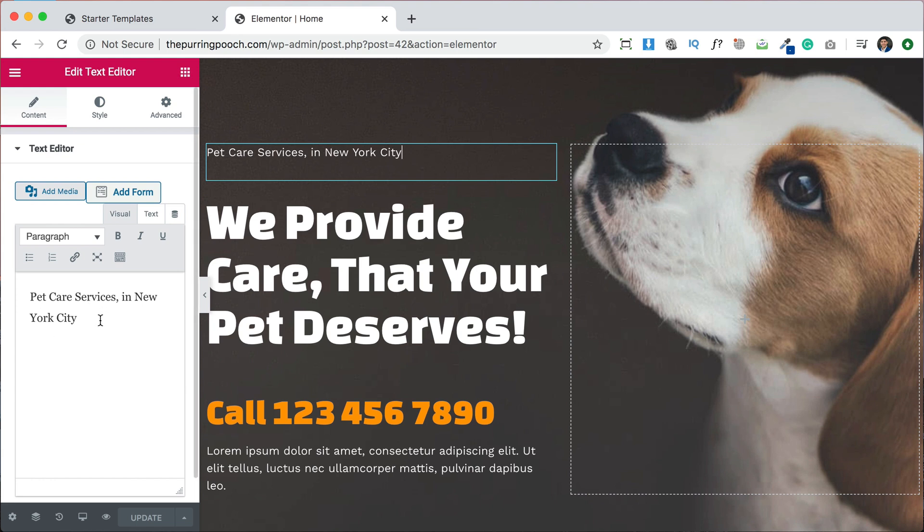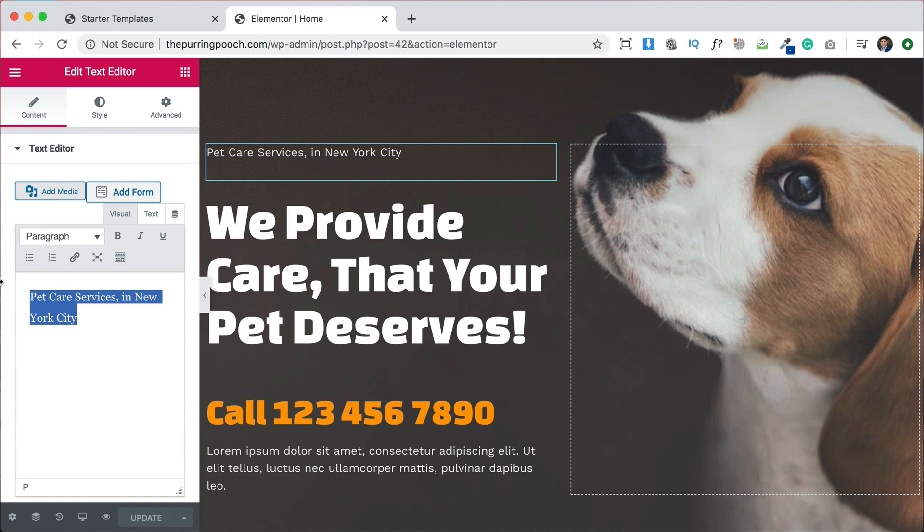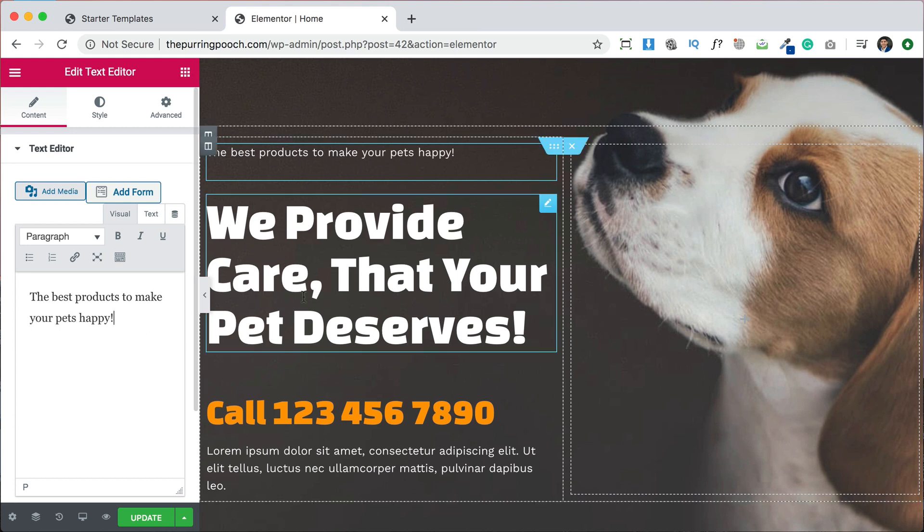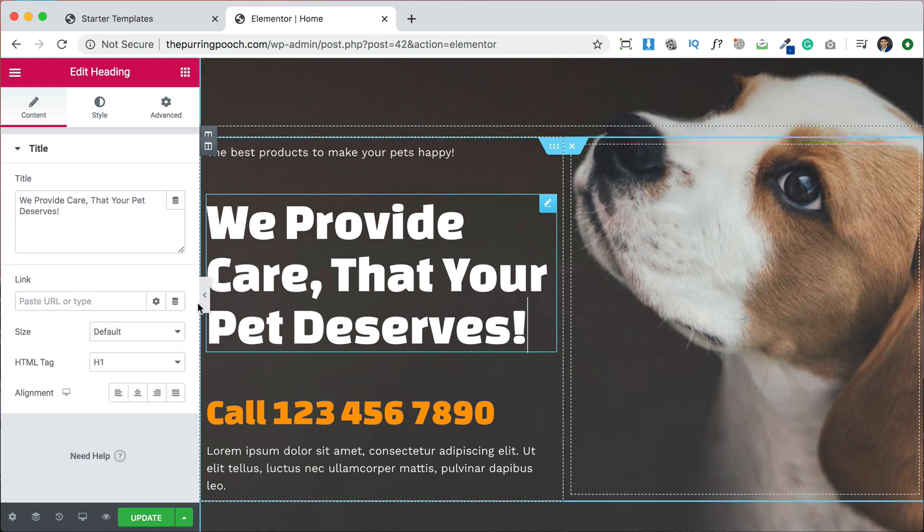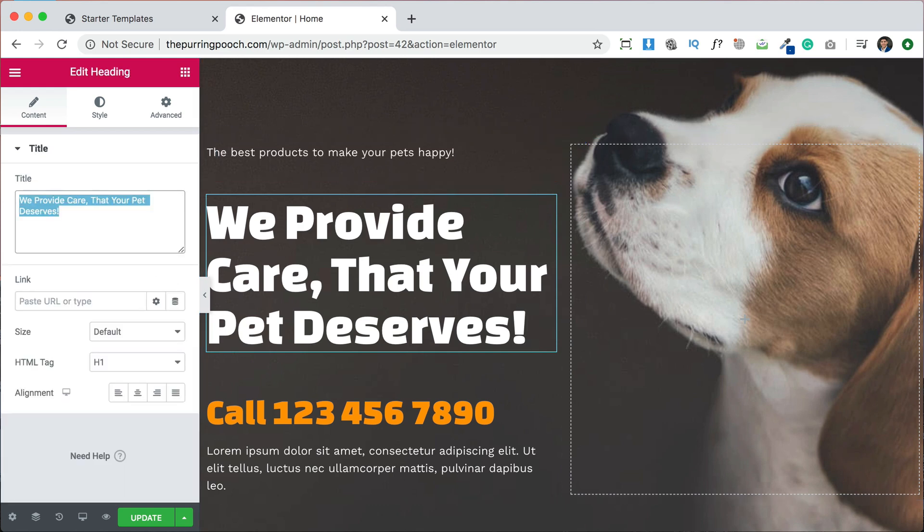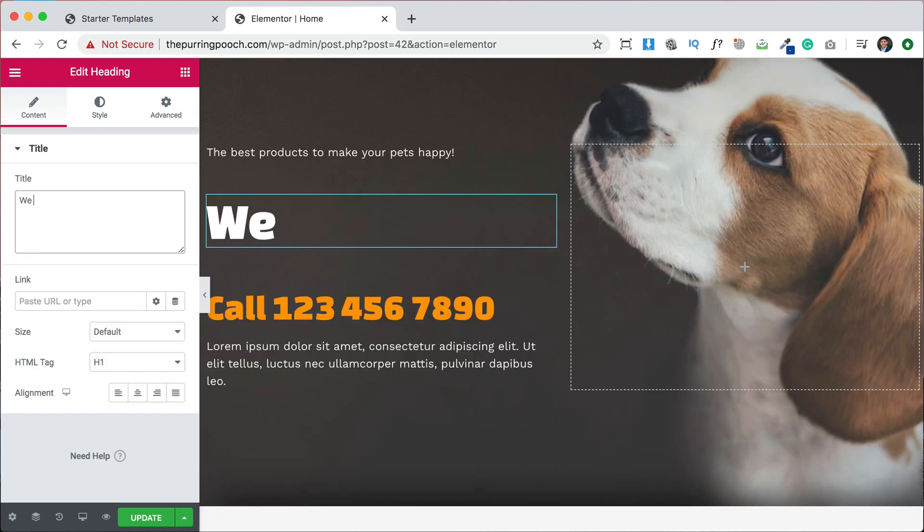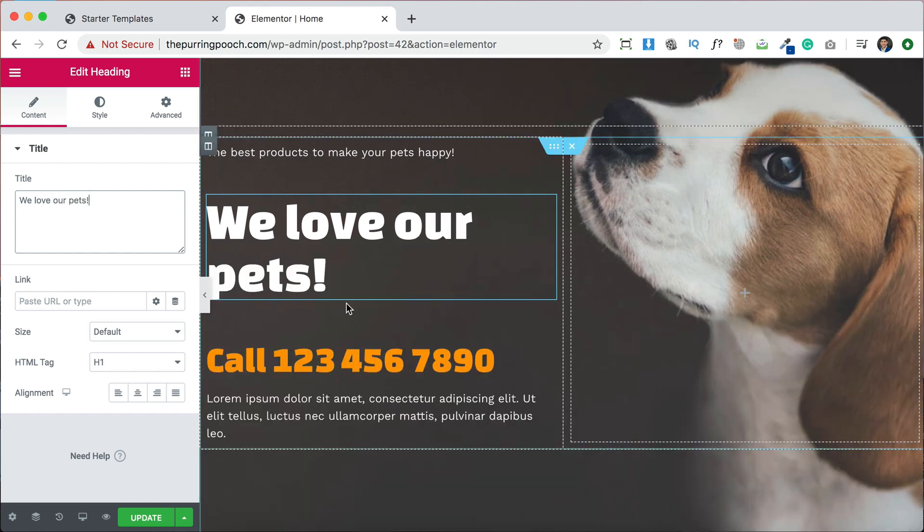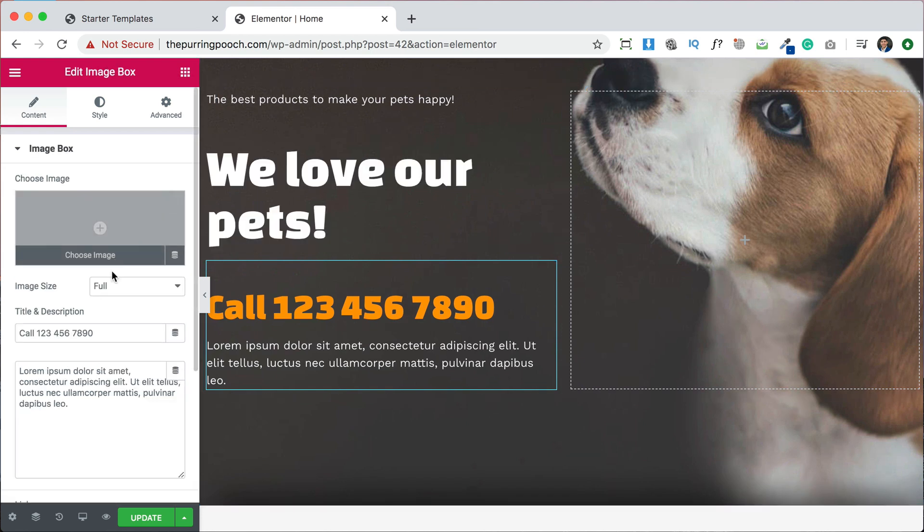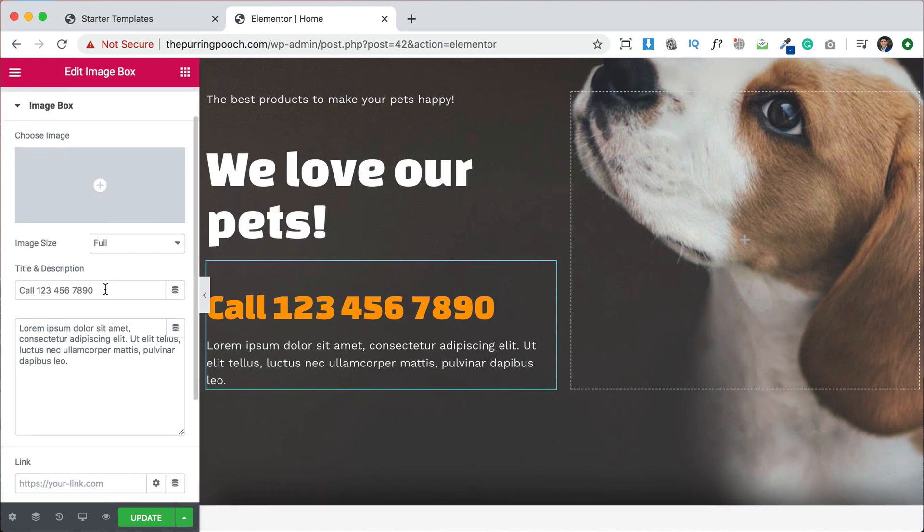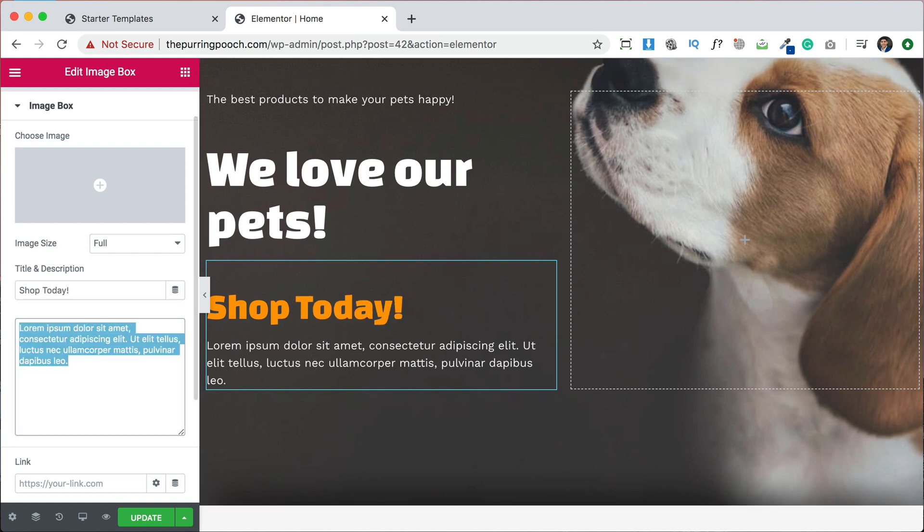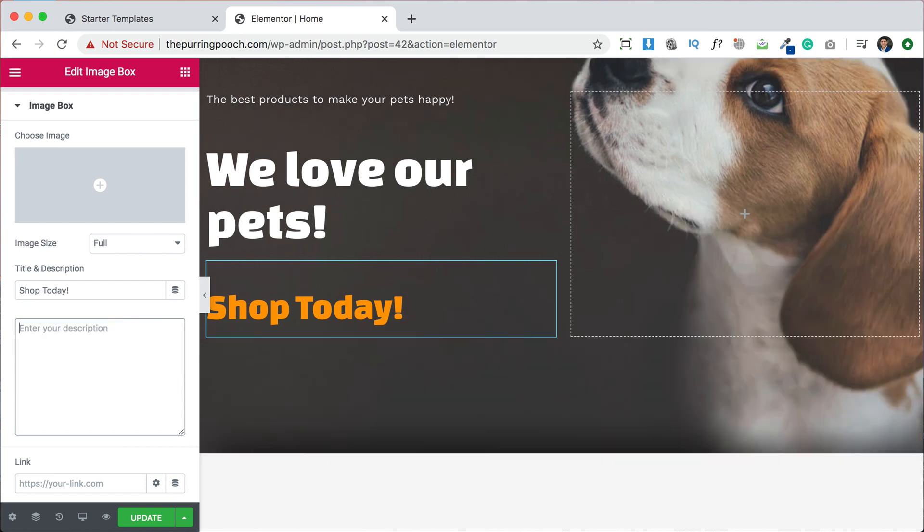So we would just click right here on the little edit pencil or on the section and here is the text. So instead of having pet care services, we can write what our website is going to be about. So in this case, he sells pet products. So for example, I could write the best products to make your pets happy. And then we can change the title to we love our pets, we can change this text here as well. Maybe we don't need a phone number. We can have something like shop today. And then maybe here we'll write a little description, we'll leave that empty for now.